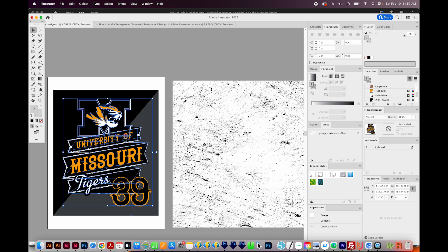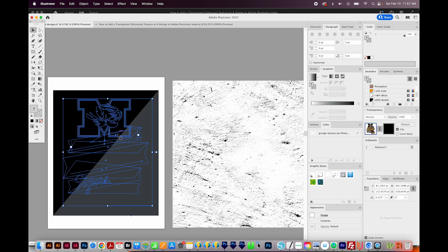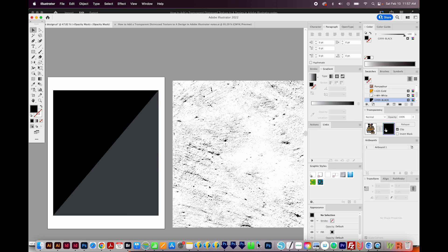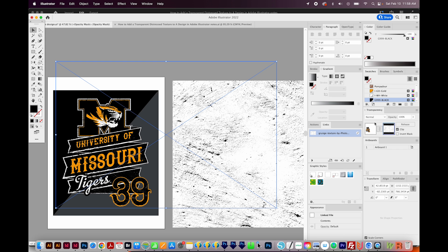Then I'll select the artwork. I'll come over here to my Transparency window. If you're not seeing that, it's underneath Window here. And I'll click Make Mask. It'll make my artwork group disappear, which is just fine. And then I'll click on the black box here over in the Transparency window, and paste with CMD V or CTRL V. And that will add the Distress that we're looking for.